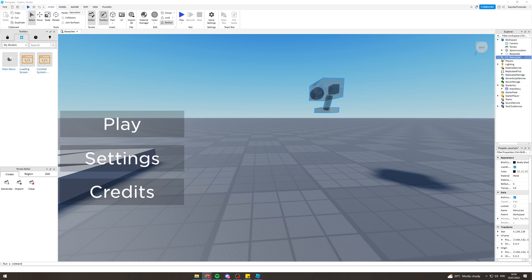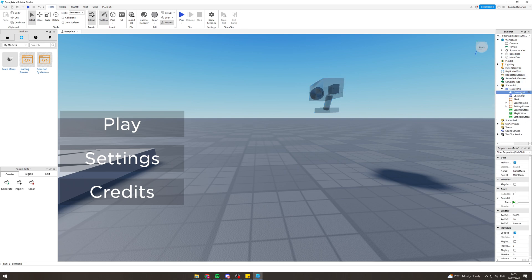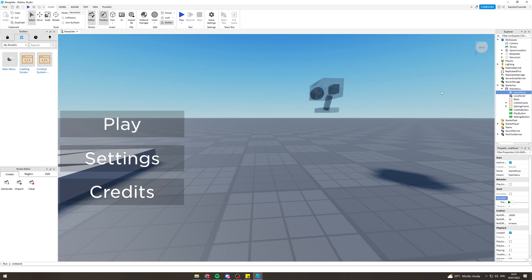Now if you have any kind of music for your game, you can put that inside the game music thing here. The way you do that is you just go down to Sound ID and paste in the sound ID there.